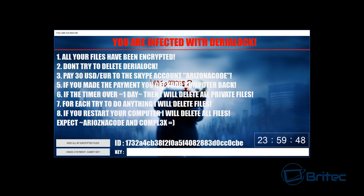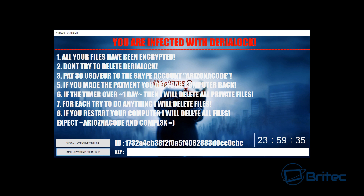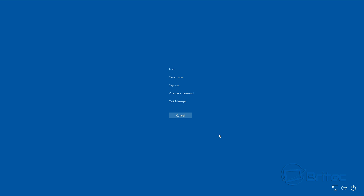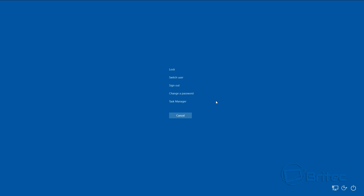If you try to push any of the buttons at the top of the screen you'll get errors. If you try Control+Alt+Delete and open up Task Manager, it will automatically close. So all you can do at this stage is boot into safe mode.